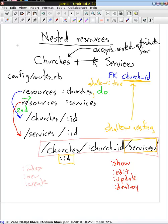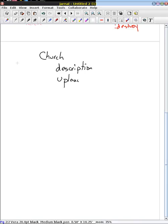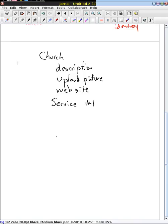Rather than first creating the church and then individually creating each service separately and trying to make the tie between them — if we can create the church and all of its services alongside, it's going to work. So what we would like to do is construct a church on this webpage, including things like the description of the church, a picture, its website, and anything else we have. Then we also include information about the services — service number one and service number two lower down.